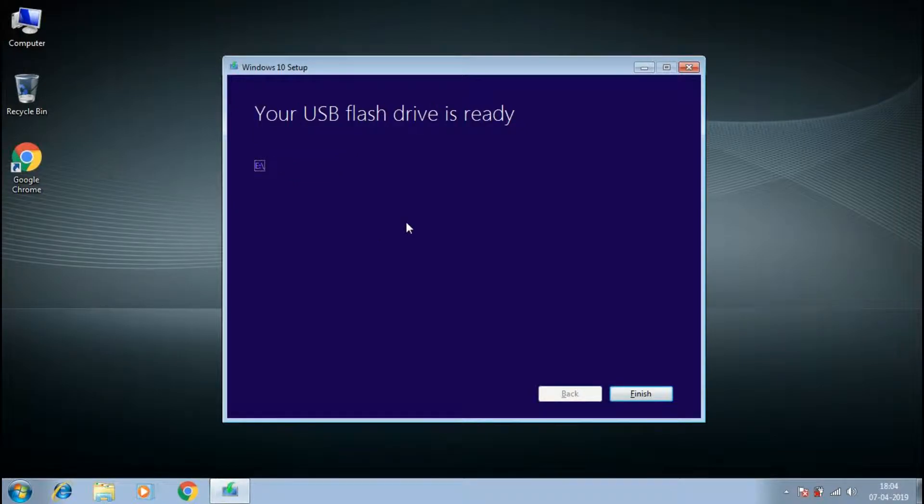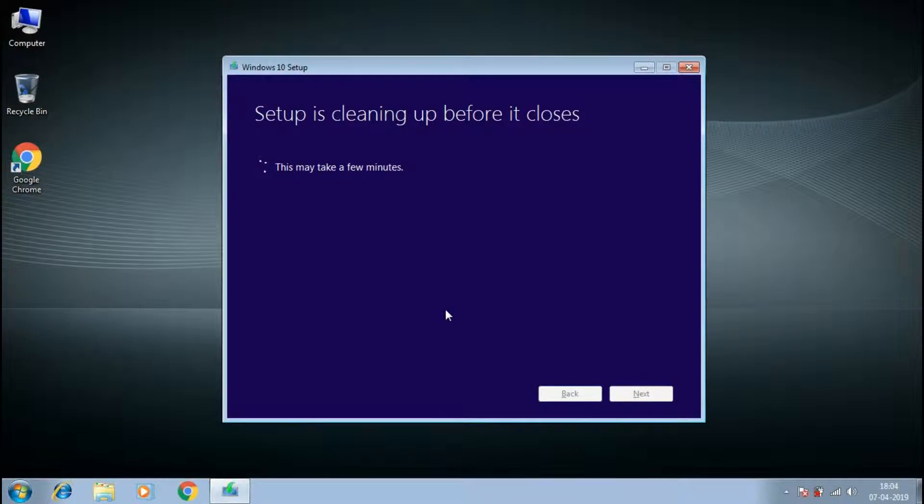Once the bootable pen drive is ready, we can close the application which will clean the temporary files. Safely eject the USB and then shut down the system.